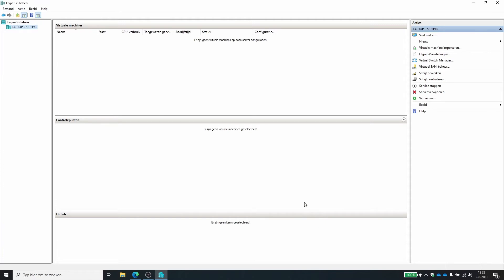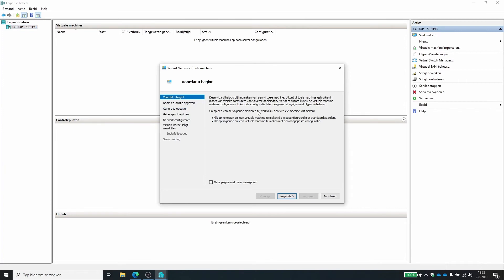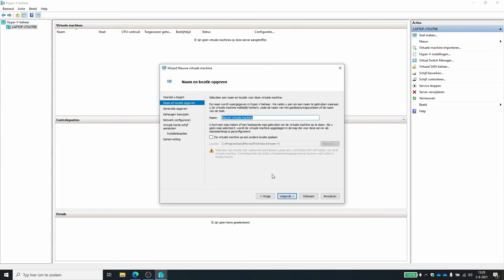So how do we start? Well, first we need to create a virtual machine. So I'm going to create new virtual machine. We can click next. We give the virtual machine a name. So I'm going to give it VM01.